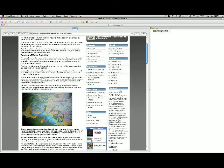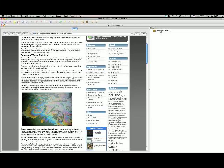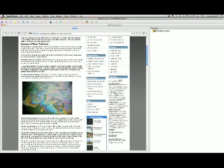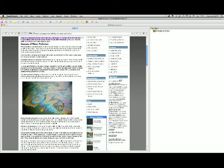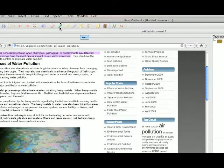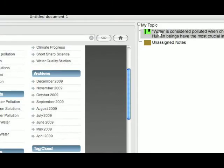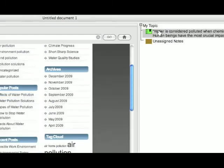Now, reading to you is just the beginning. You might be wondering, what's this over here, this bi topic? Well, let me show you what that's all about. As it's reading to you, let's say you come up to something important. So he's going to say, water is considered polluted when chemicals, pathogens, or contaminants are detected. Human beings have the most crucial impact on our water resources. They also have the ability to control or eliminate water pollution. Well, this sounded important to me. In fact, that sounds like a main idea to me. Whenever you find a main idea, highlight it like this. And then go up to the green bookmark and click it. What that does is it puts it over here under my topic, and everything green is a topic. That's your first topic.